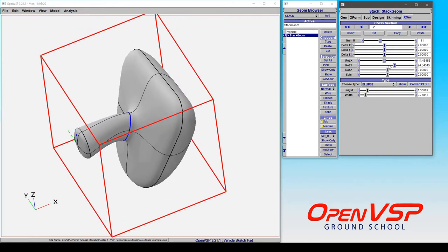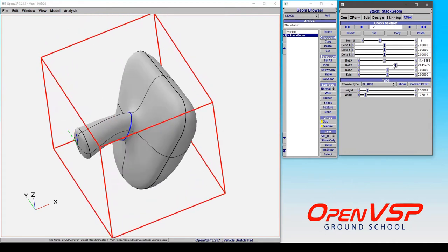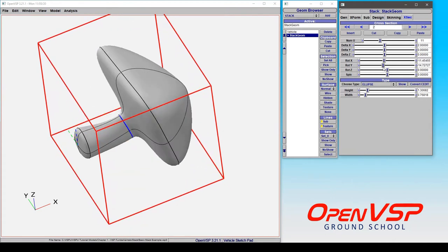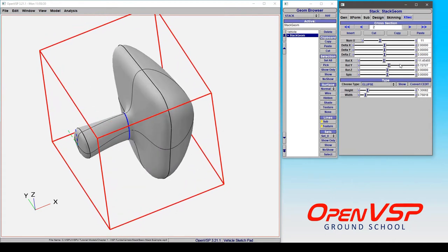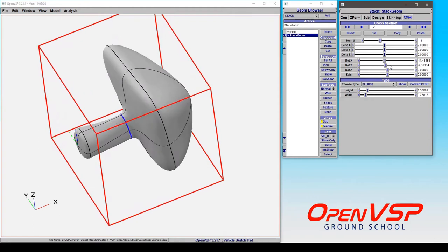If we give it y, you're going to be pitching it up and down. Again, notice how the other cross sections are rotating along with it.